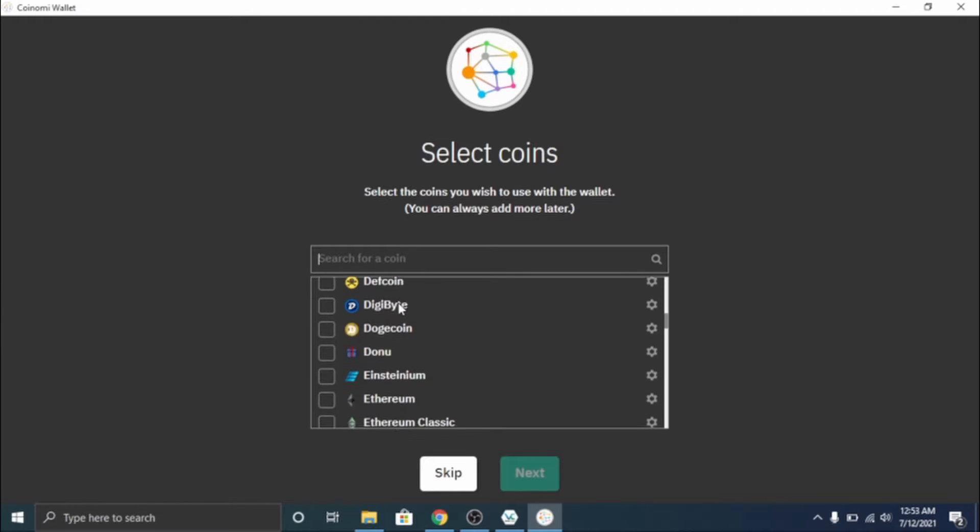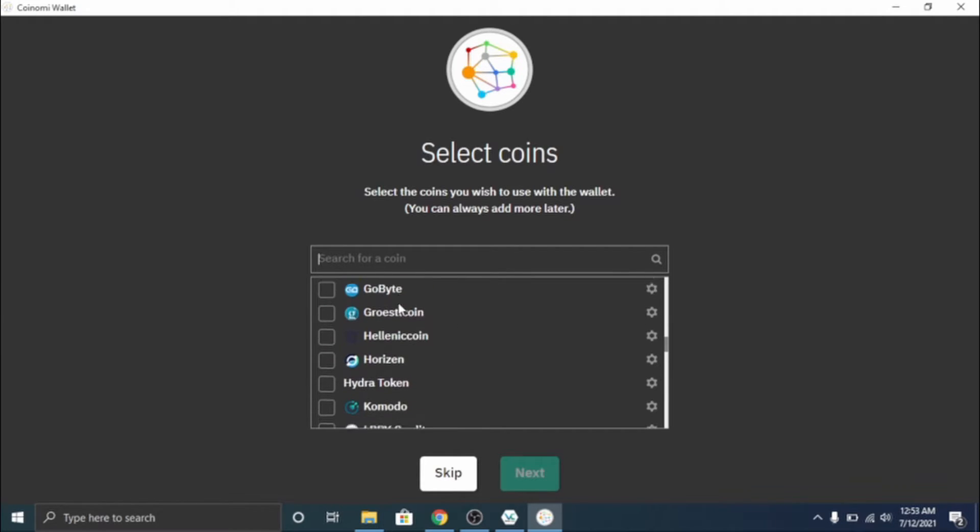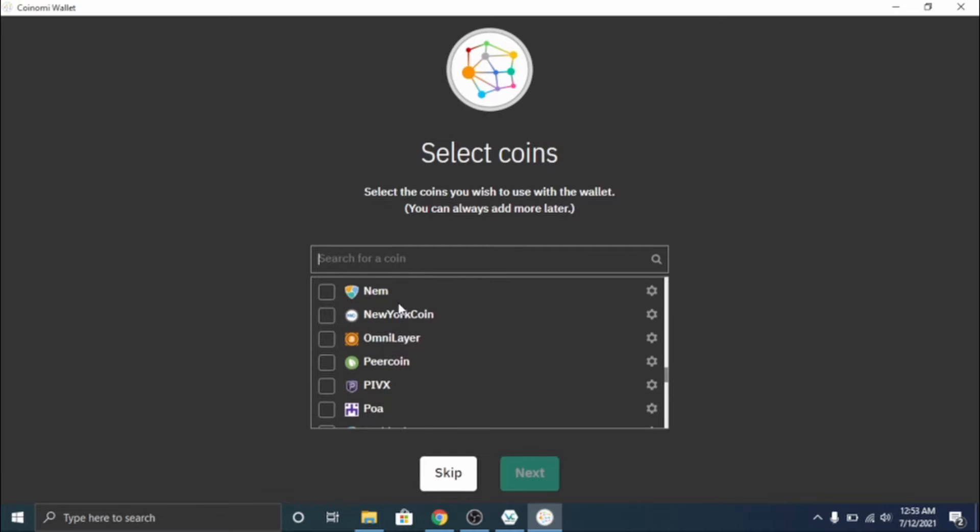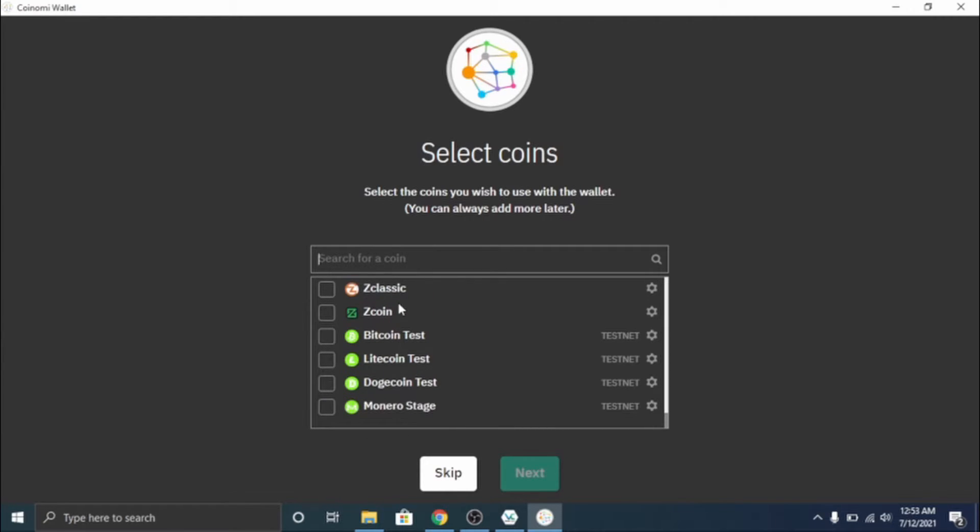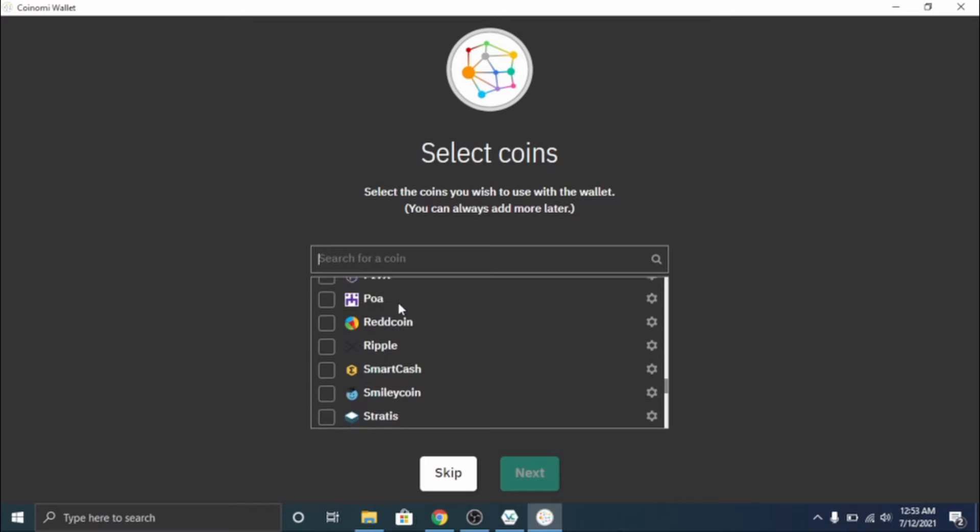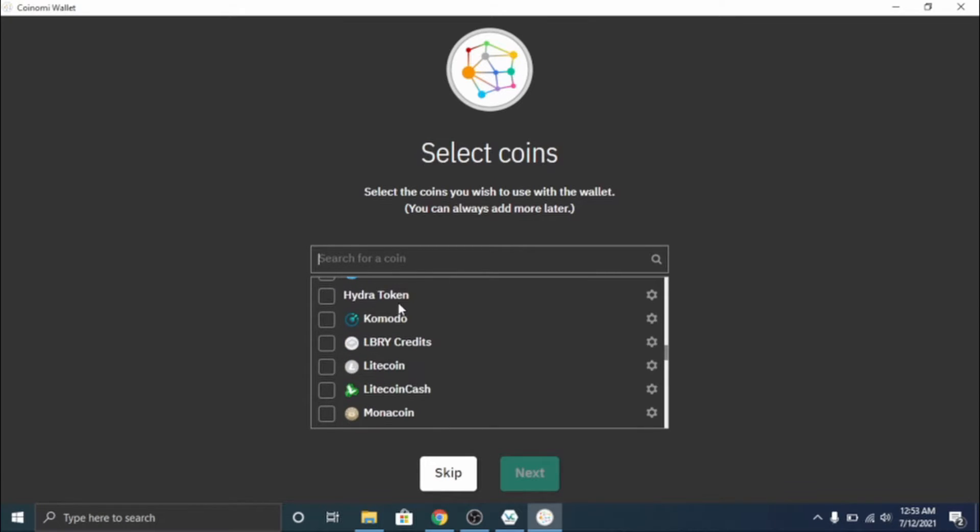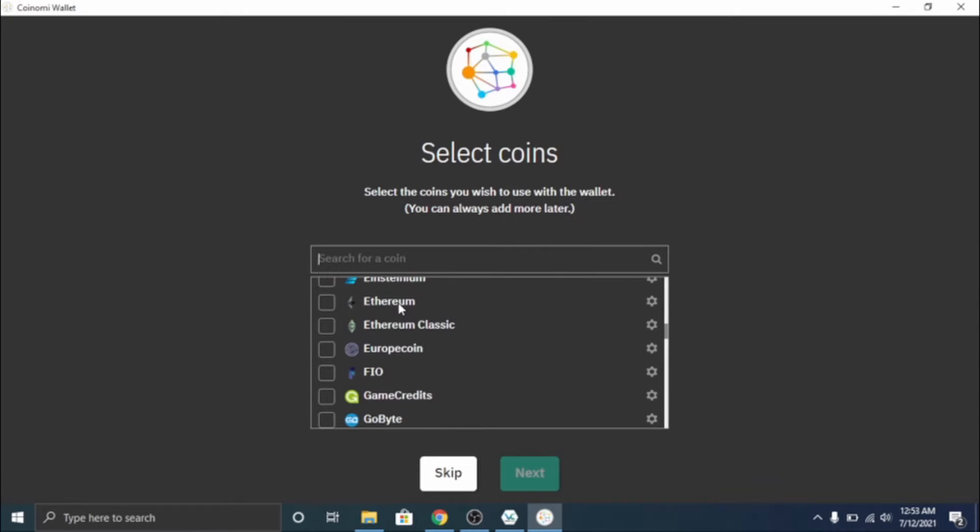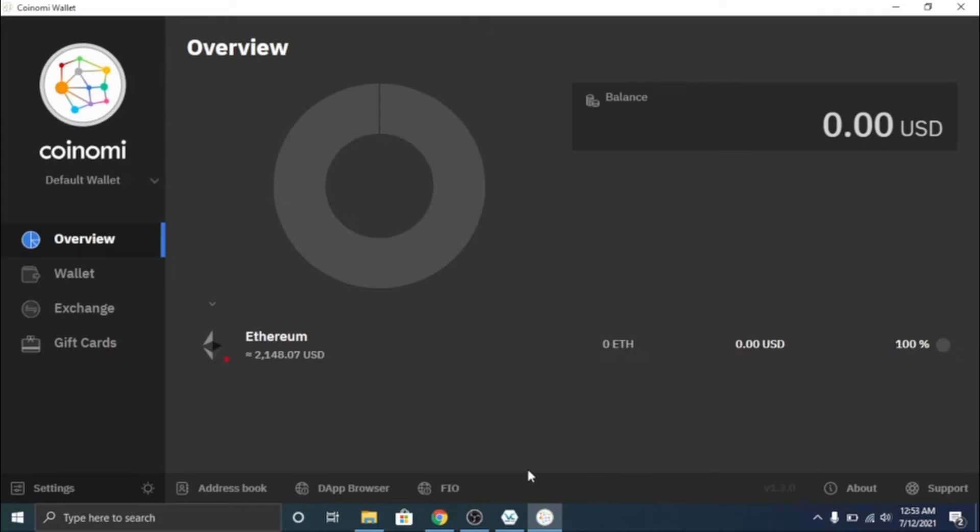These - it's a fairly big list but you can choose from all of these what you want to store. So I'm just gonna go ahead and select Ethereum, click next, accept.